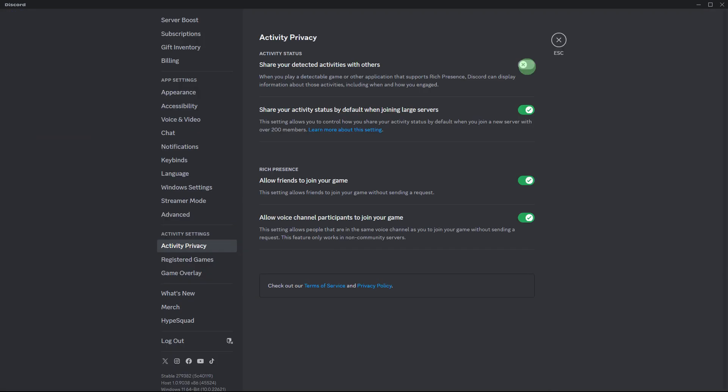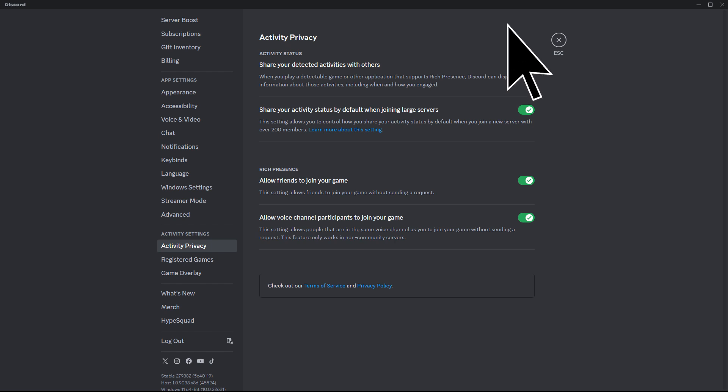In the user settings menu, locate and click on the activity privacy option from the list on the left hand side. Then disable to share your detected activities with others.